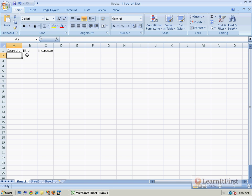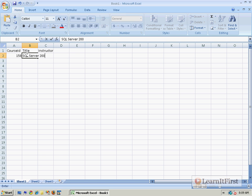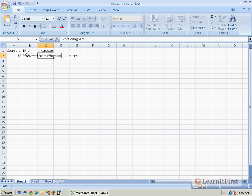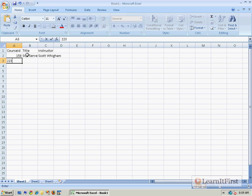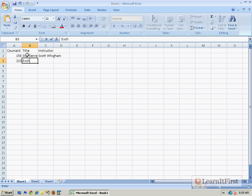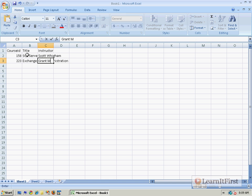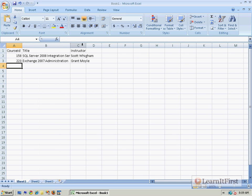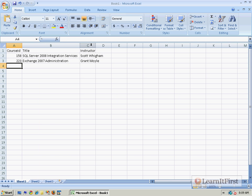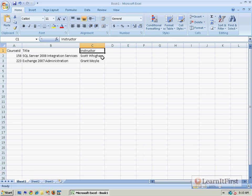So course ID 158, SQL Server 2008 Integration Services, and your instructor is Scott Wiggum. Course 223 is Exchange 2007 Administration, and that's the wonderful Grant Moyle. In case you don't know, you can double click these little lines and it will auto fit the column.